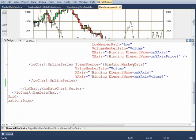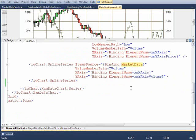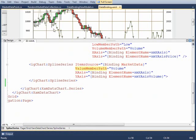For the SplineSeries, we're looking at the same data within the view model. The value member path, because this is much more simplistic, we're just going for individual values. We're setting that to volume and then binding it up to the axes.